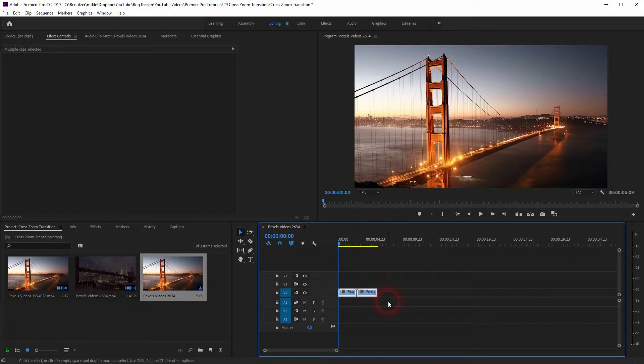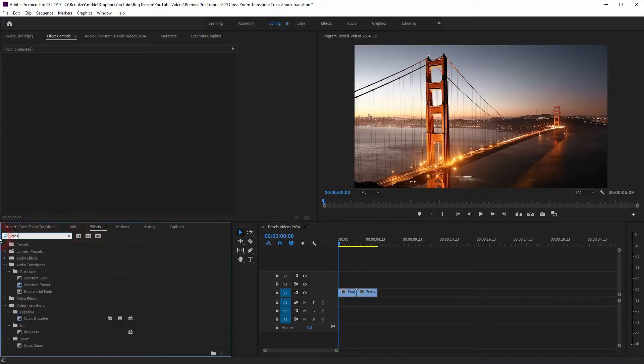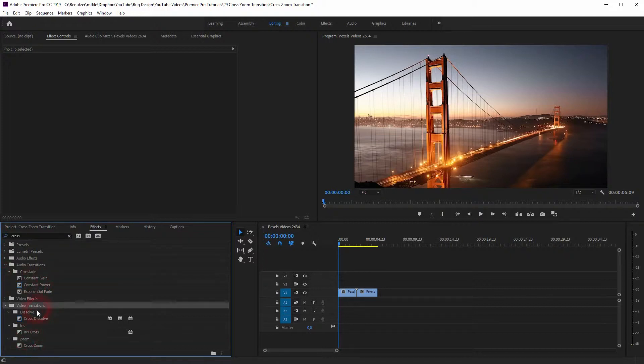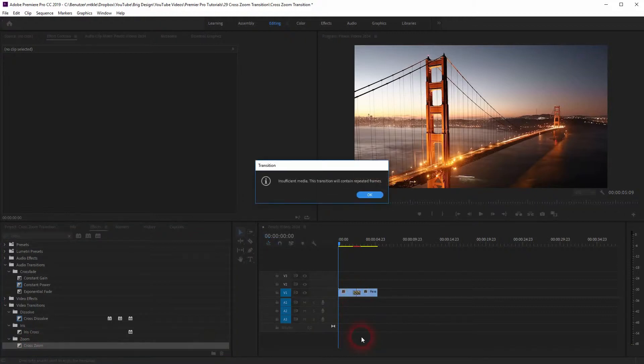So let us add the default cross zoom. Under video transitions, zoom and cross zoom, you will find it. Drag and drop it on your video files. Click OK if you've got a warning message.